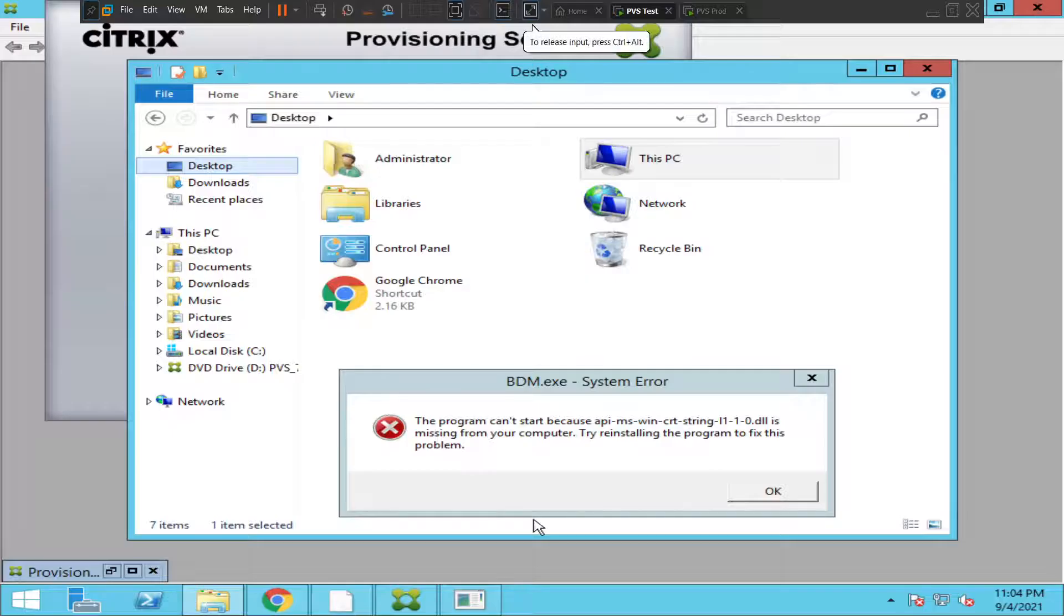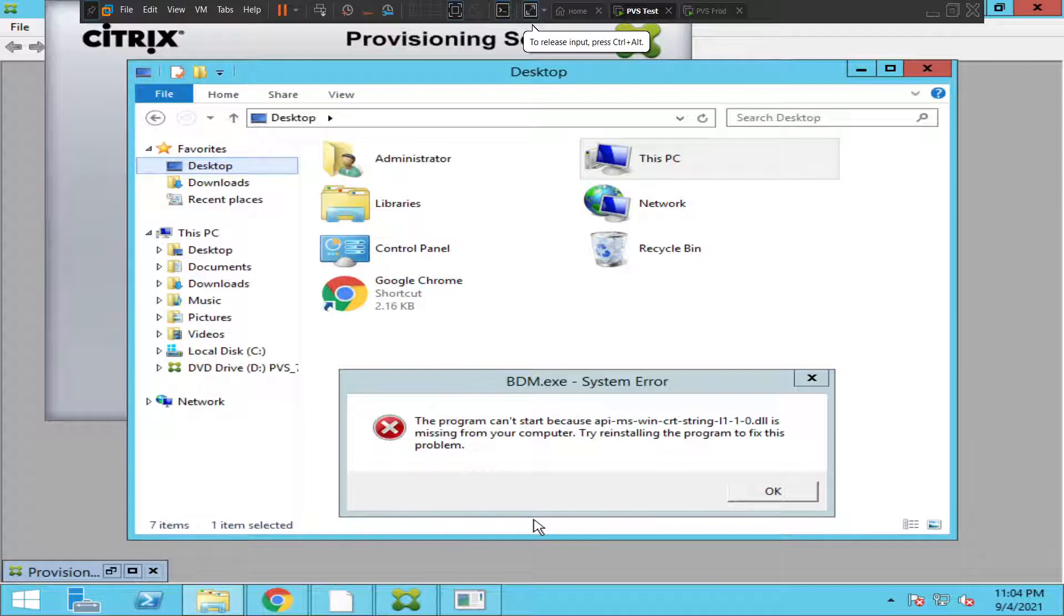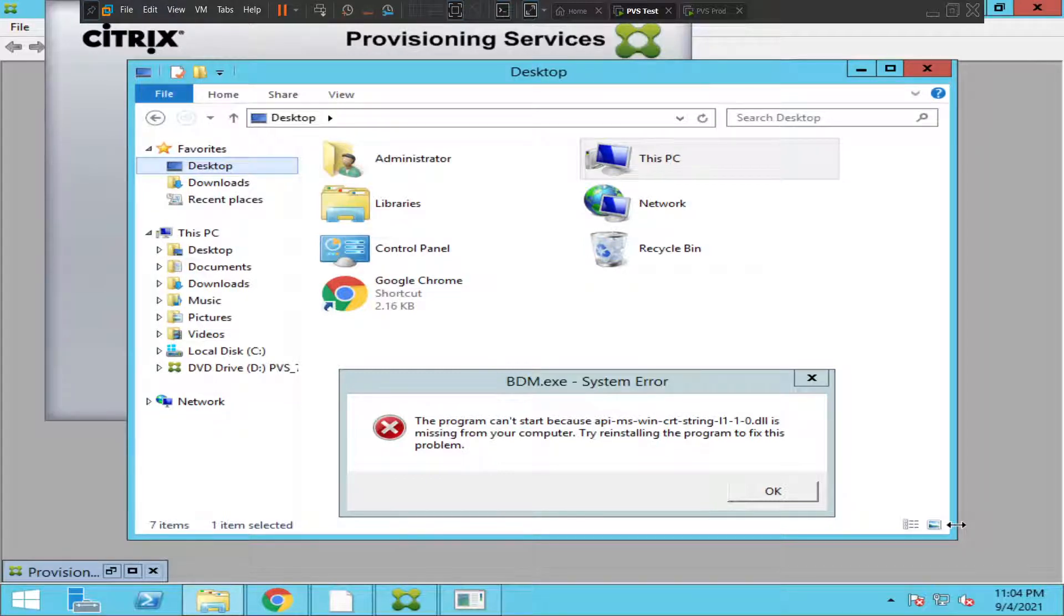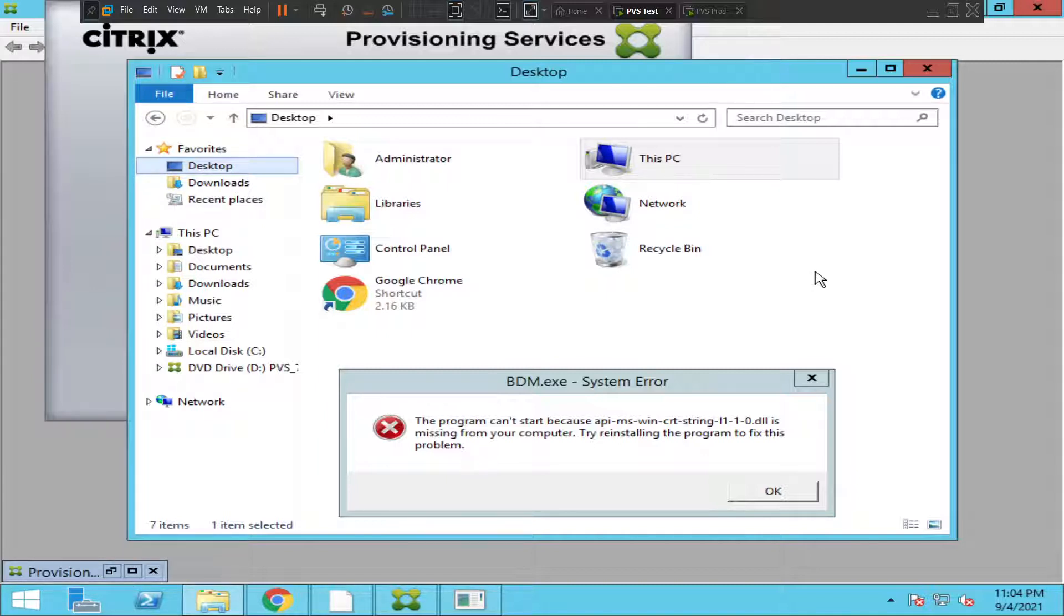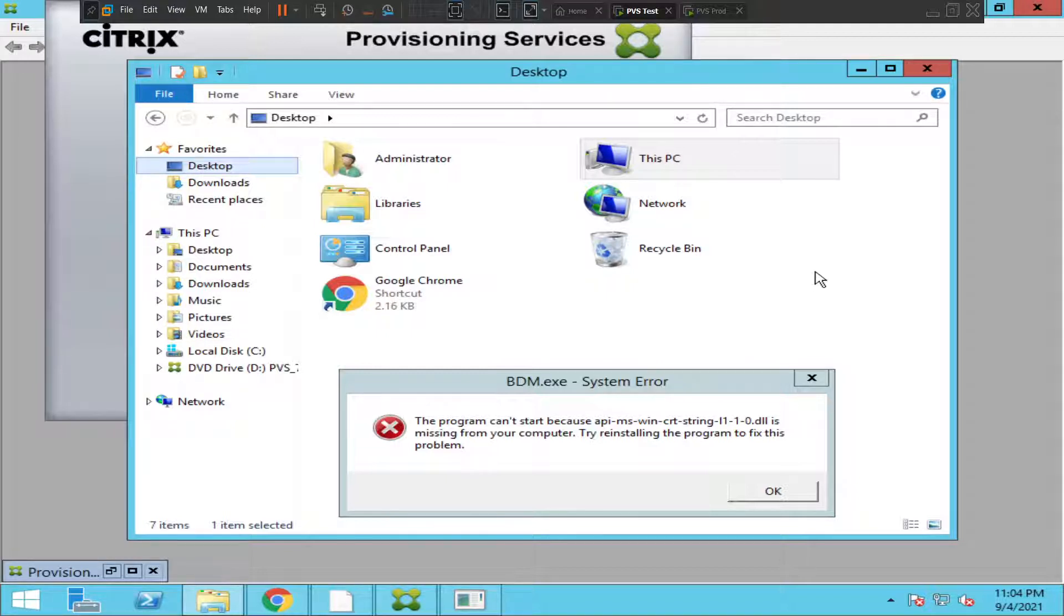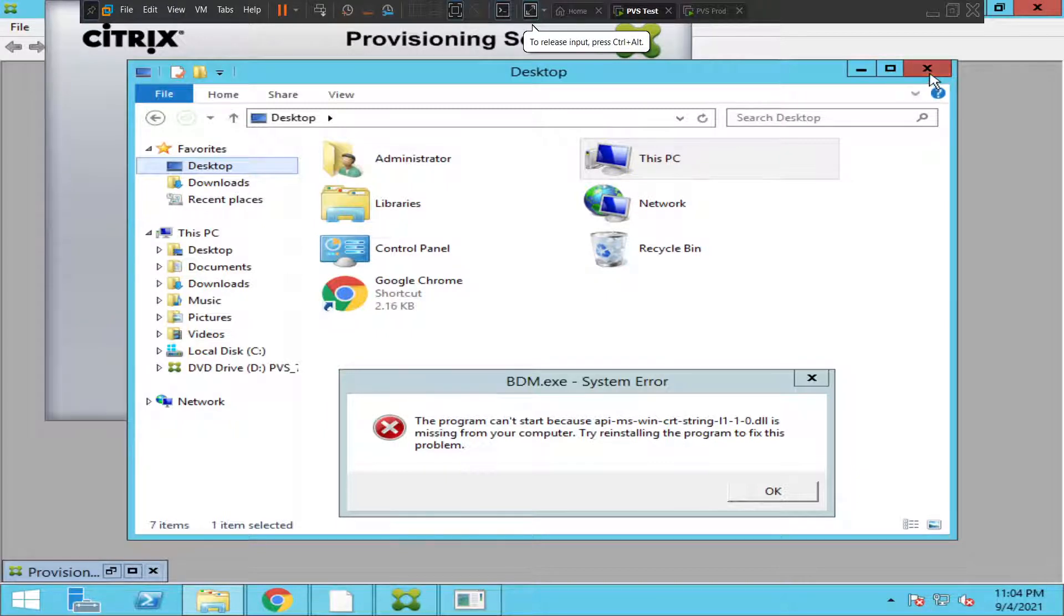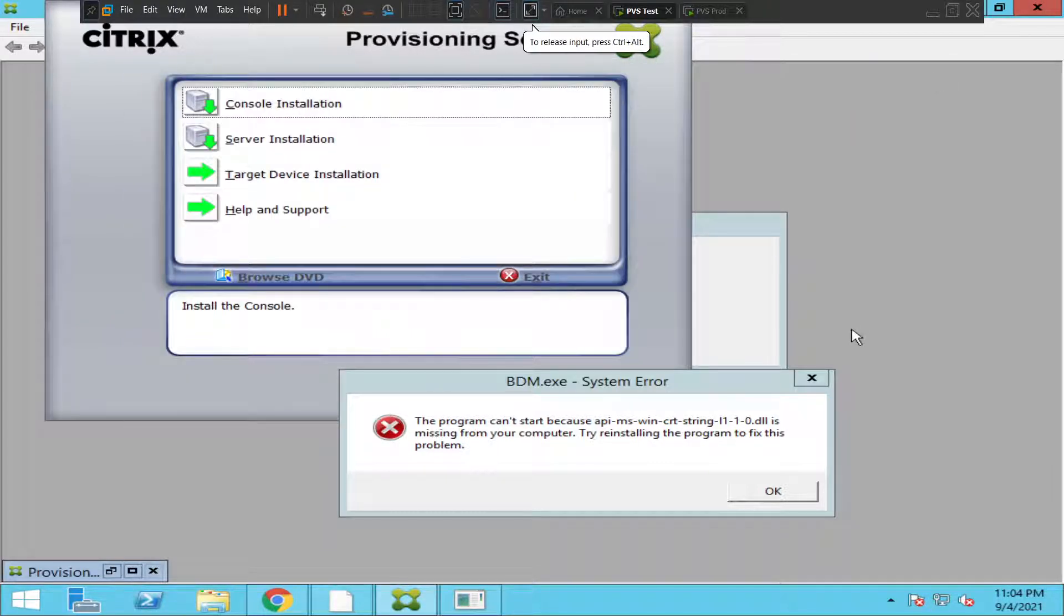Hi everyone, in this video I would like to solve this problem. When I'm trying to run PVS console, I keep getting this error message: the program can't start because api-ms-win-crt-string-l1-1-0.dll is missing from your computer, try installing the program to fix this problem. This is a very interesting error message.